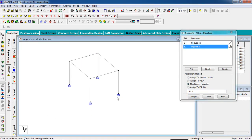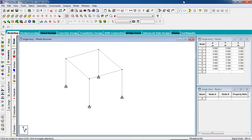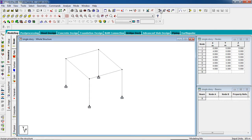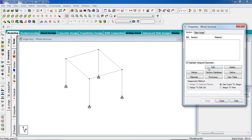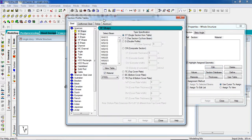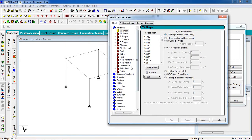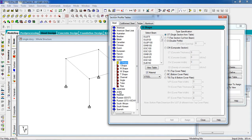Now our columns have been fixed. Close it. Now I have to assign the property. Go to the property page, go to section database — section database for steel design. Select Indian for Indian users. I'm going to use I-sections for the single story building.